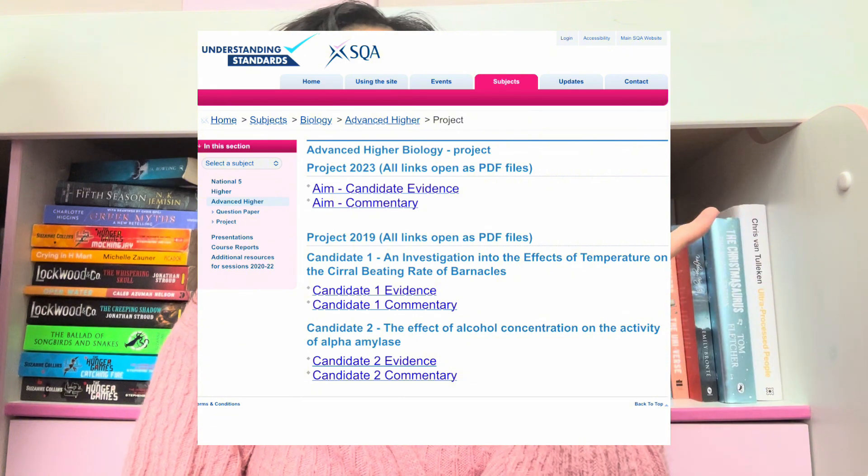I think Understanding Standards is quite helpful for the project because it gives you examples of evidence that people have done. There's a whole page on examples of aims and it outlines: yes, this person would get the mark because they did X, or this person would not get the mark because of Y. It's a really helpful resource if you're stuck with how to start and what a good example looks like. Obviously do not copy it or plagiarise, but having a look at Understanding Standards is really helpful for the project. It also has a full project from 2019 that you can look through.